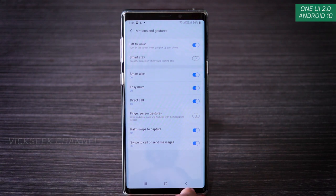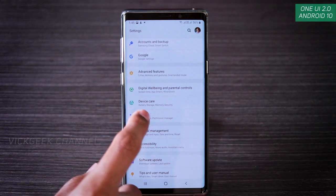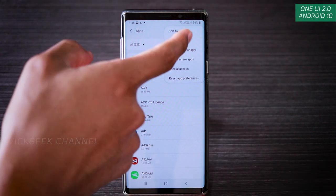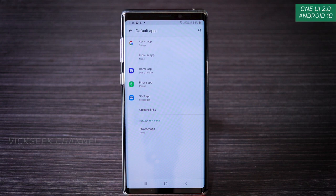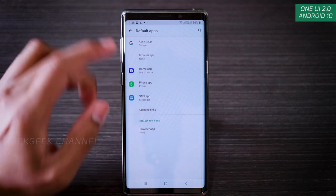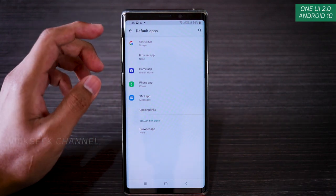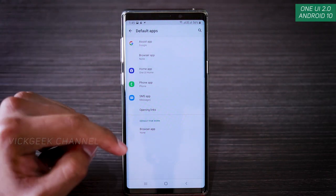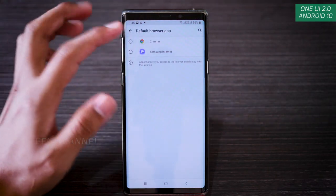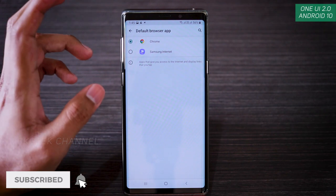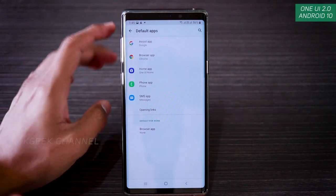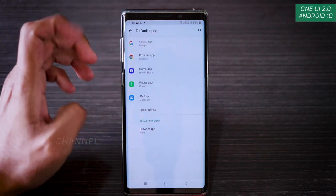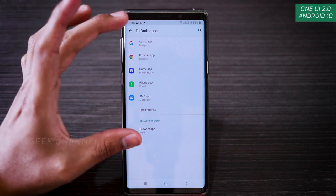The next setting is Apps. Go to Apps inside Settings and tap the three dots to access Default Apps. Here you can change the default app for different functions — for example, if you've downloaded a third-party video player and want to make it the default. For the browser, you can set Chrome as default so any link that tries to open in a browser will open in Chrome.